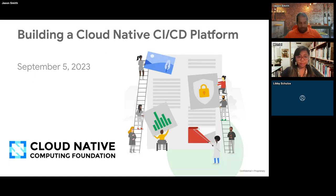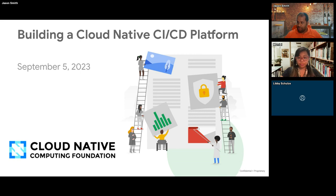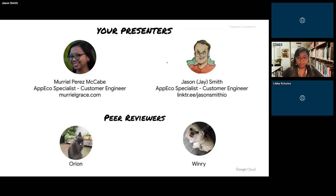Thank you for the introduction, Libby, and thank you everybody for joining us today. We are going to be talking about building a cloud native CI/CD platform — very OpenSearch-heavy and very cloud native heavy. I'm Jason Smith, you can call me Jay. I'm an App Eco Specialist Customer Engineer at Google Cloud — you can find all my links at LinkTree.